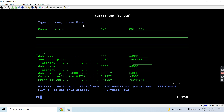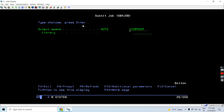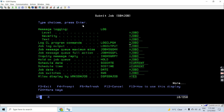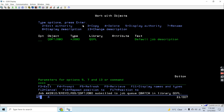I'll enter the call program command and set up all things related to the Job D. I'll hold it — star yes — so the job is submitted.